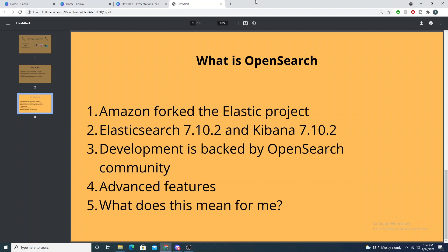What Amazon did in retaliation was fork the Elastic project. With any open source tools hosted on GitHub, you have the ability to fork projects — bringing in all of the source code that is the project. So Amazon forked the Elastic project and spun up their new project called OpenSearch.